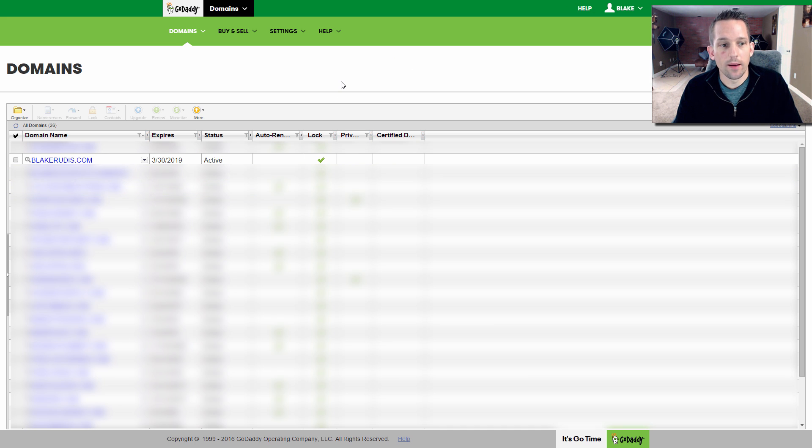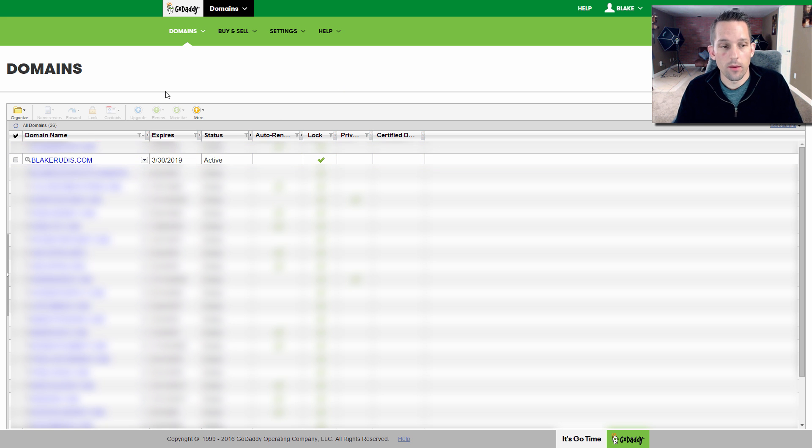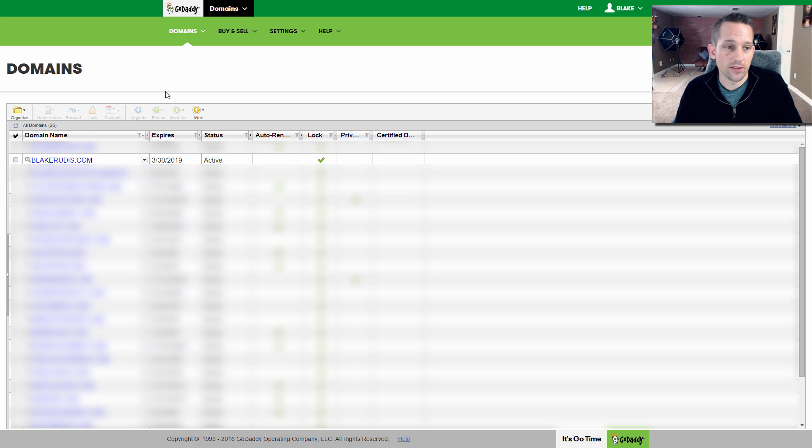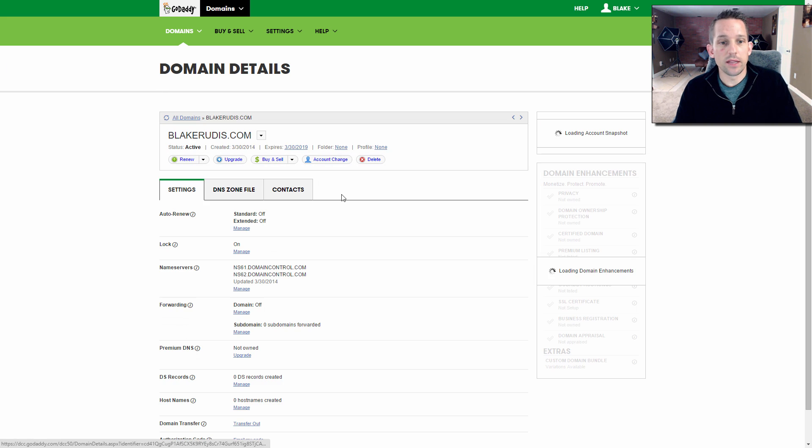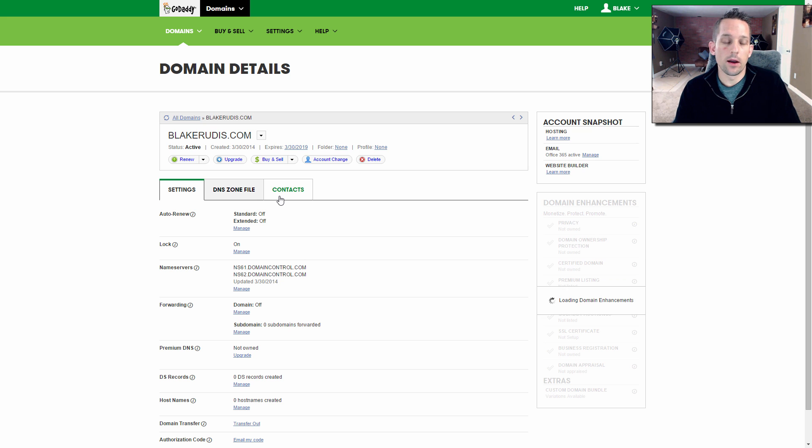So I have quite a bit of domains. I have a lot of domains. I'm not going to show you what all of them are because a lot of them I don't want you to see. So that's why they're all blurred out. But this one, BlakeRudis.com, is not. So I'm going to click on that one.